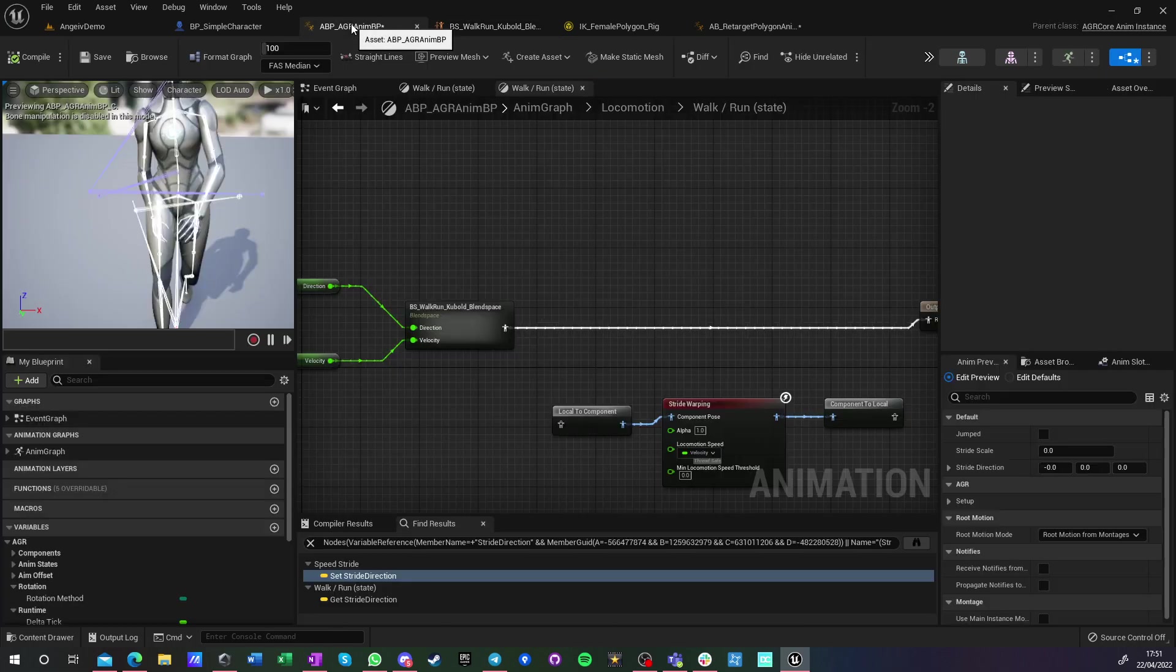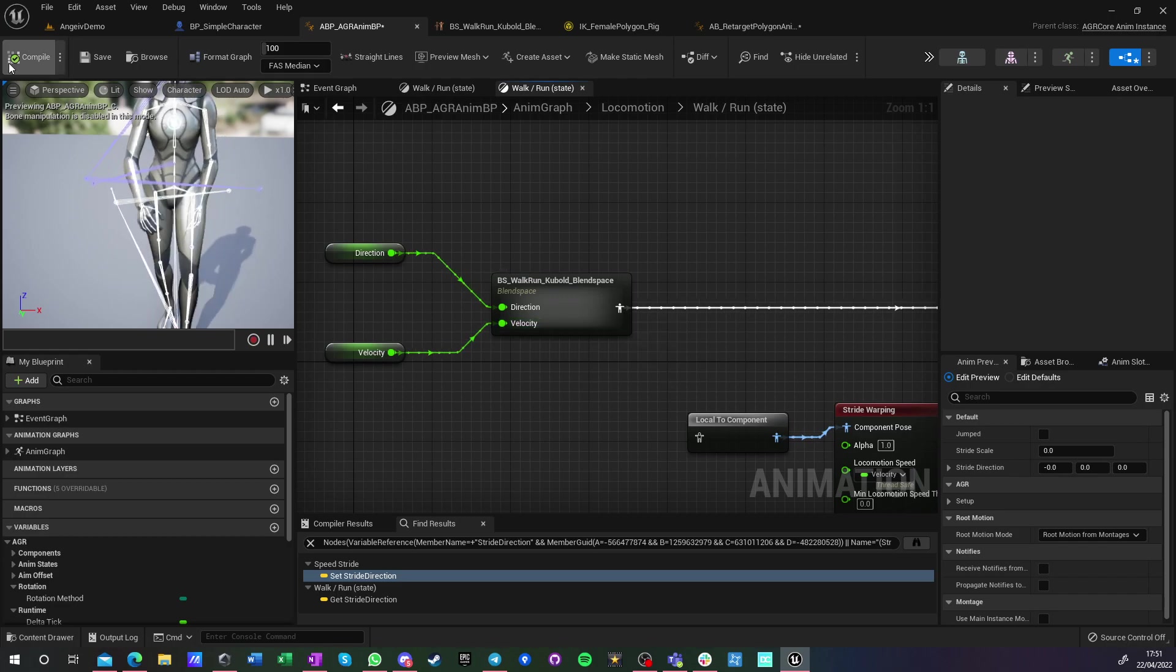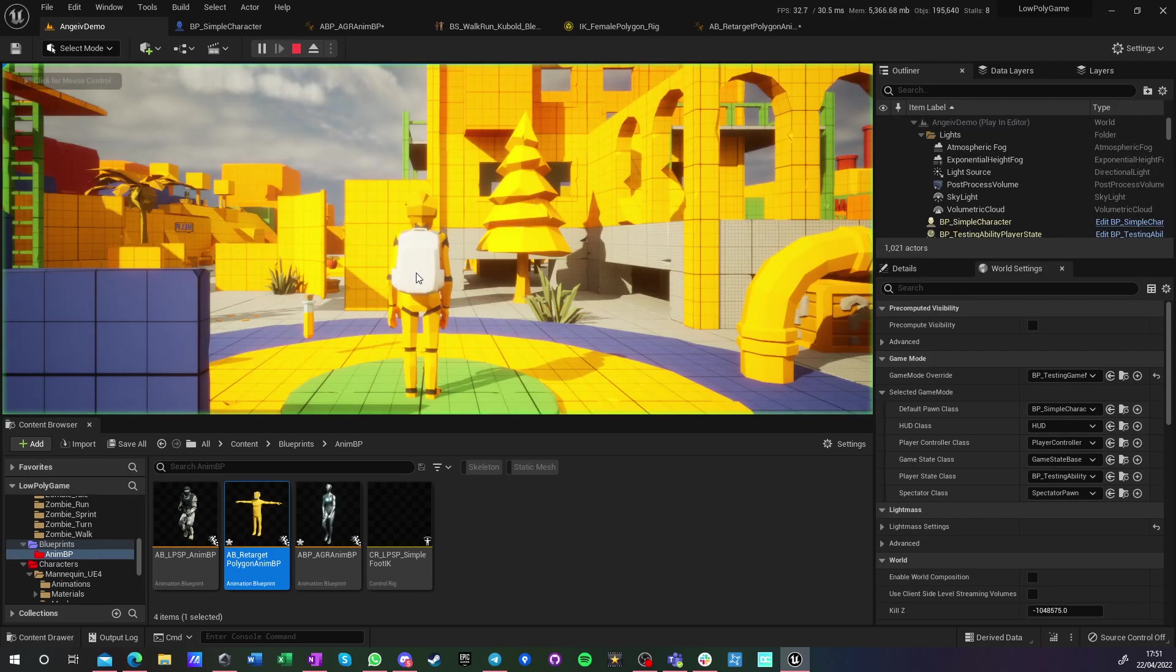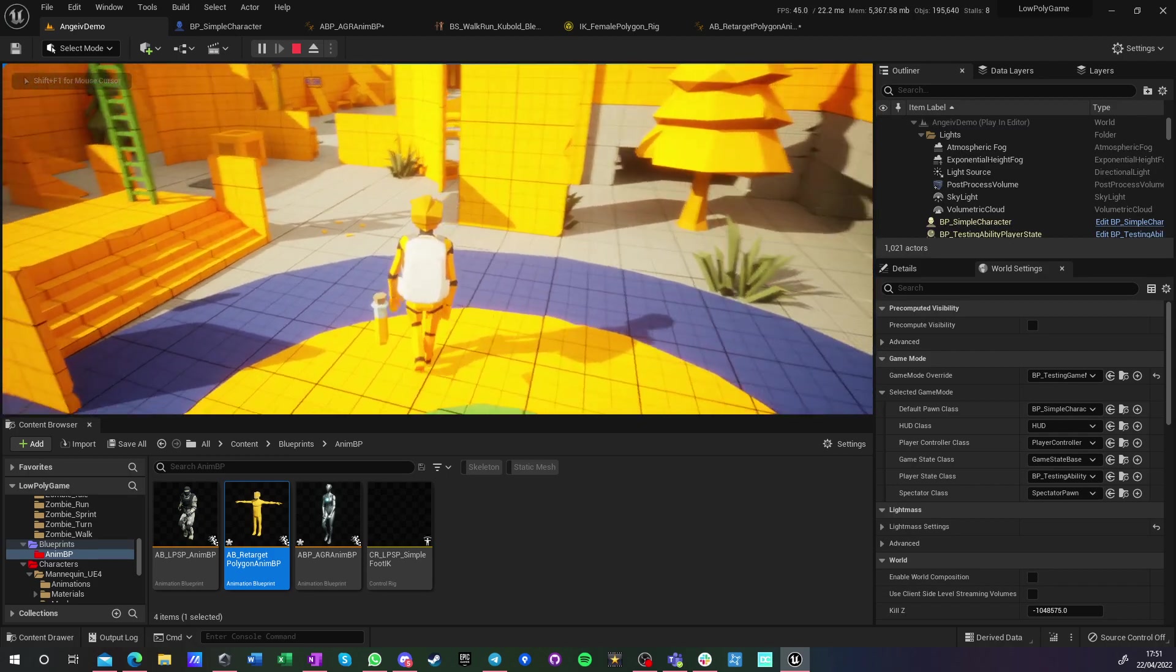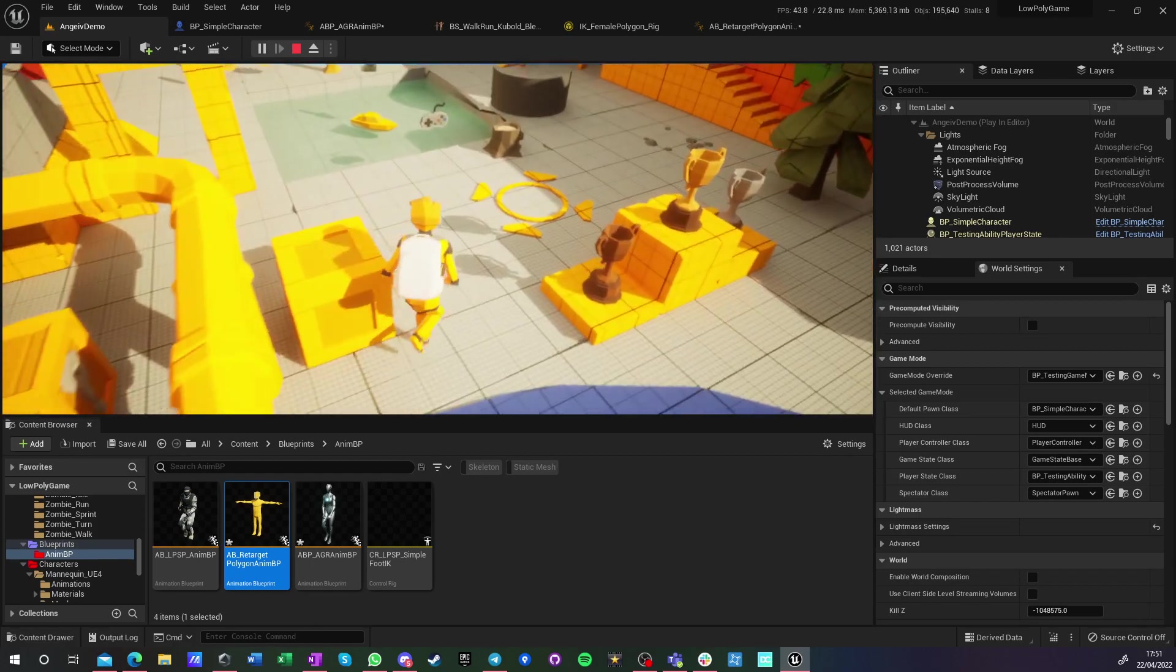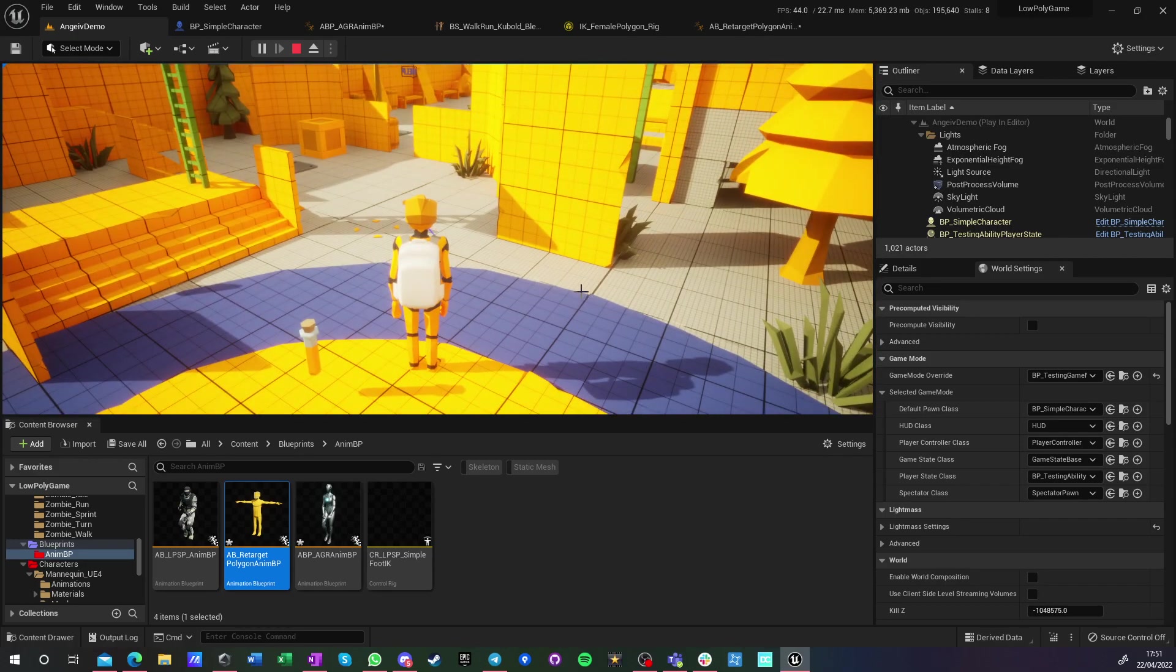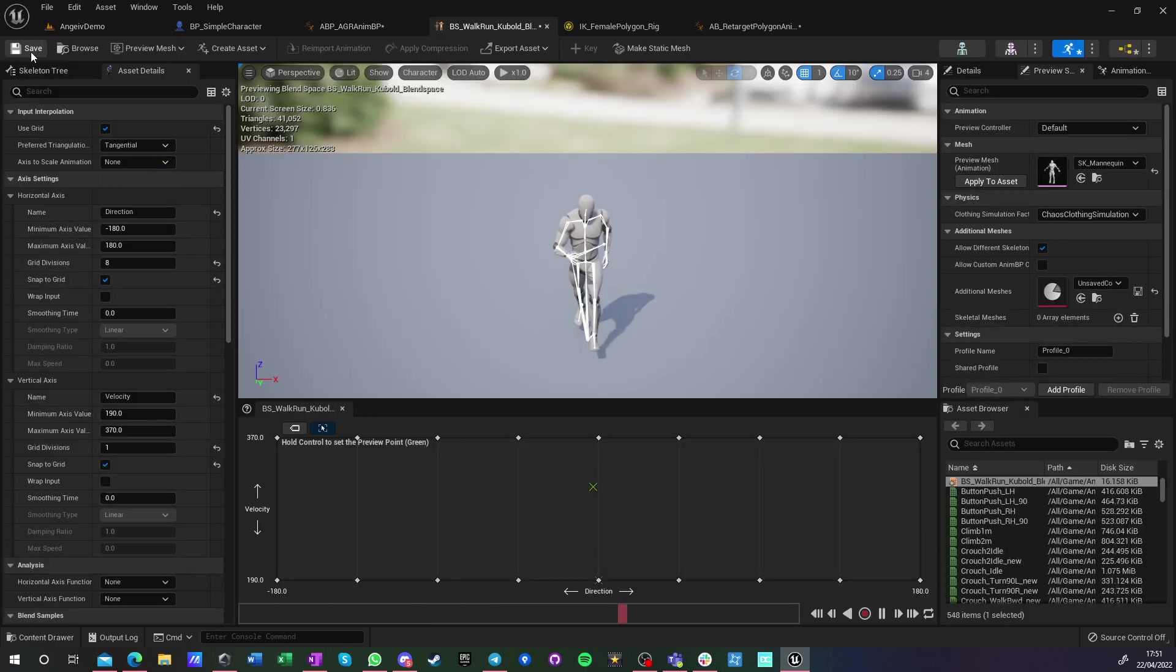I just have direction and velocity input, so yeah, they should already scale. Maybe they are scaling, but it just doesn't scale appropriately to the velocity. Anyway, it just doesn't look good.